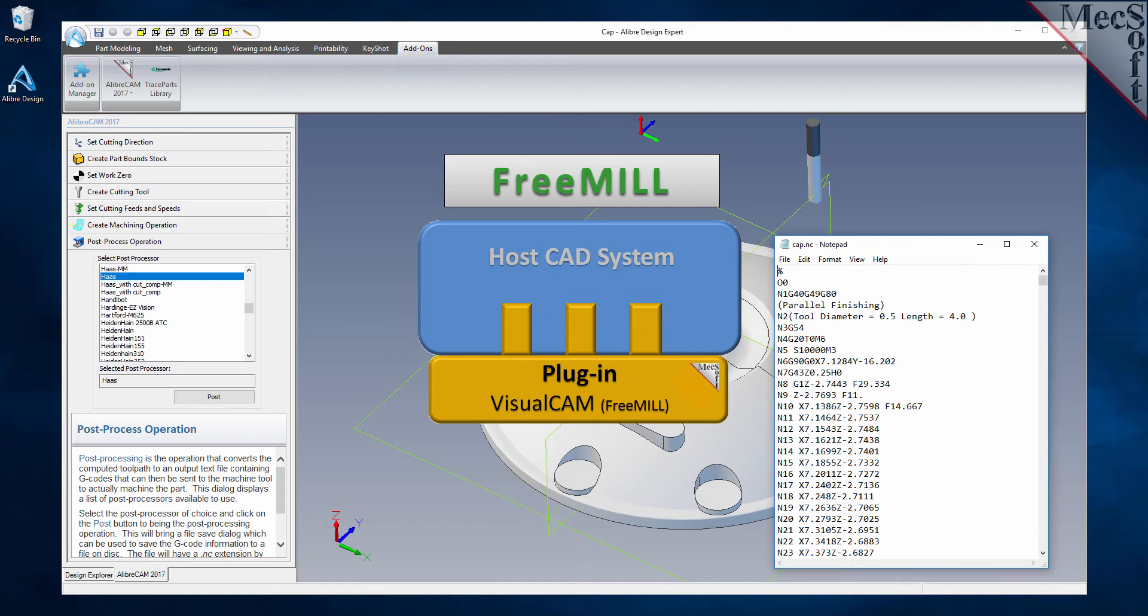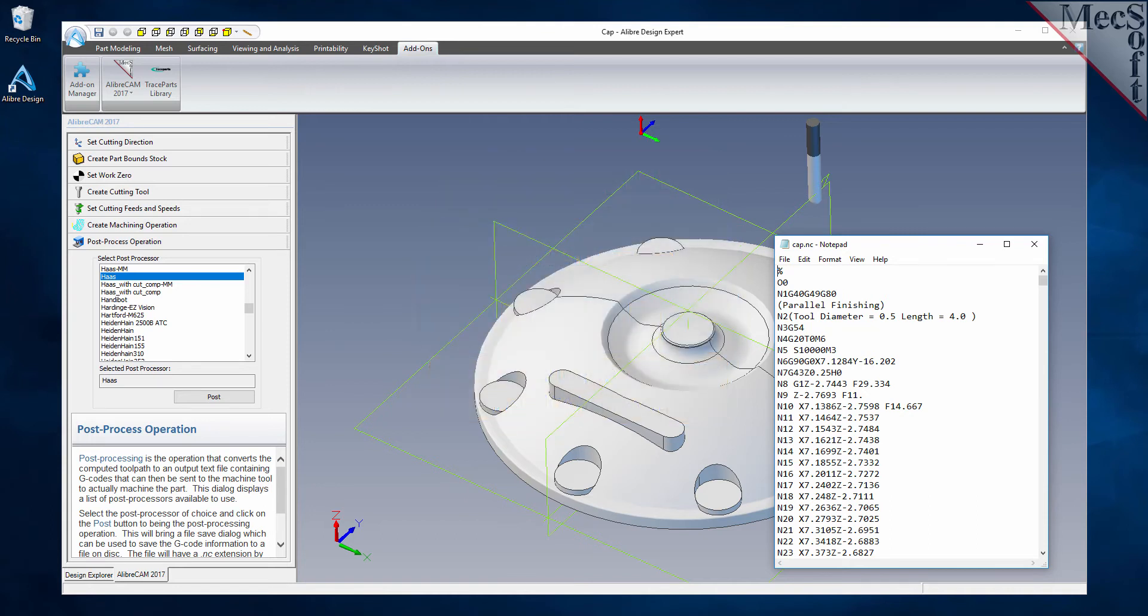This means that they require a host CAD system to operate. The second is that FreeMill is just one of the modules included in the LibreCam plug-in.